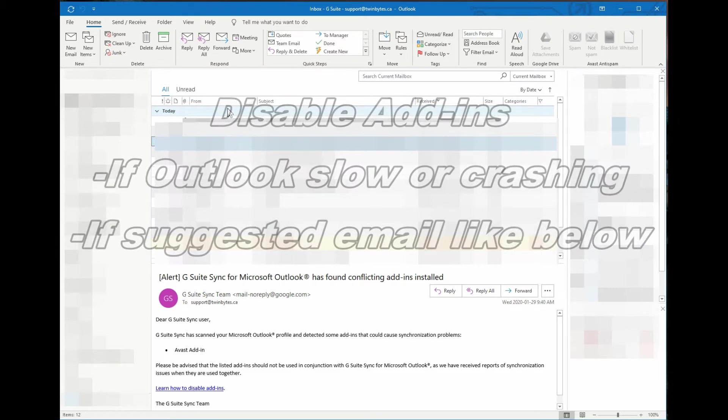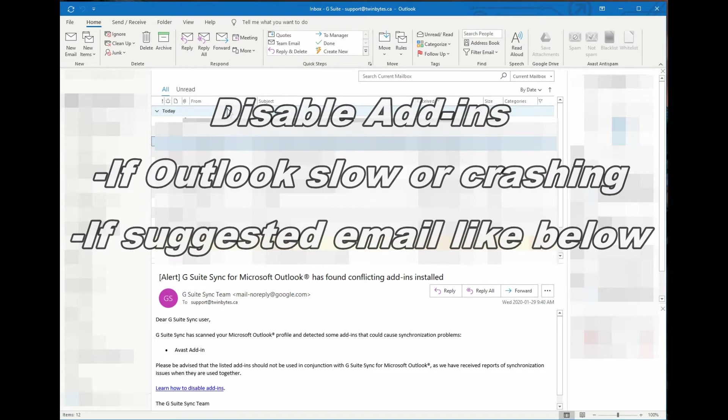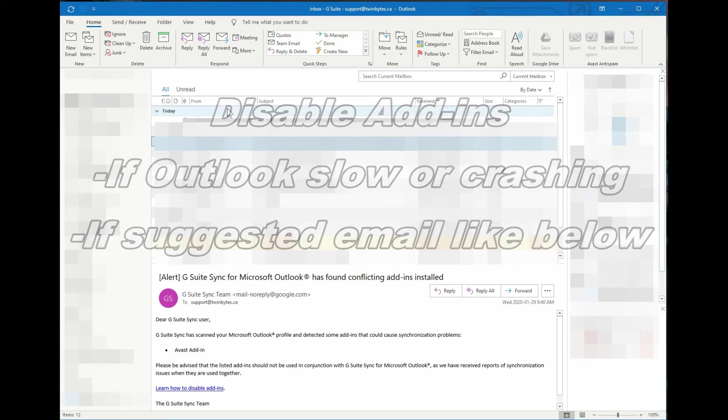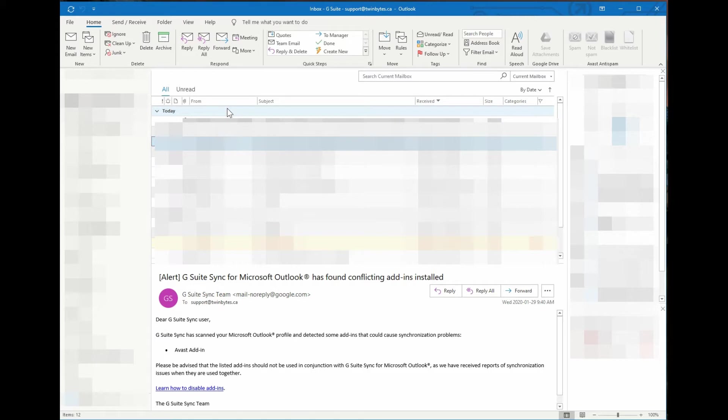You might want to disable add-ons if you're having speed issues in Outlook or other issues that you want to troubleshoot, or in a case like this where we've got an email from G Suite saying that there's issues with Google G Suite and the Avast add-in and that we might want to disable that. So I'm going to show you how to do that here real quick.